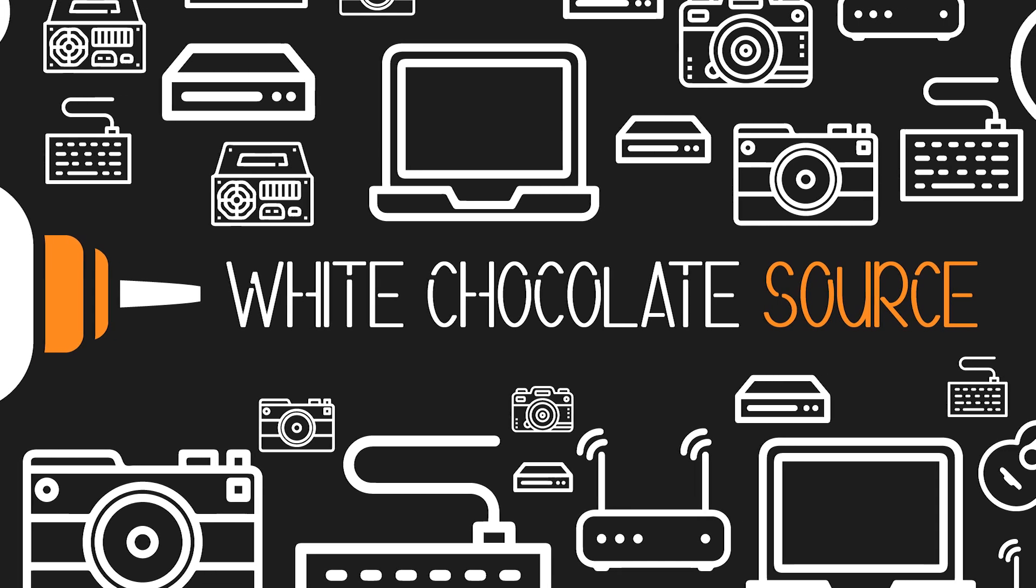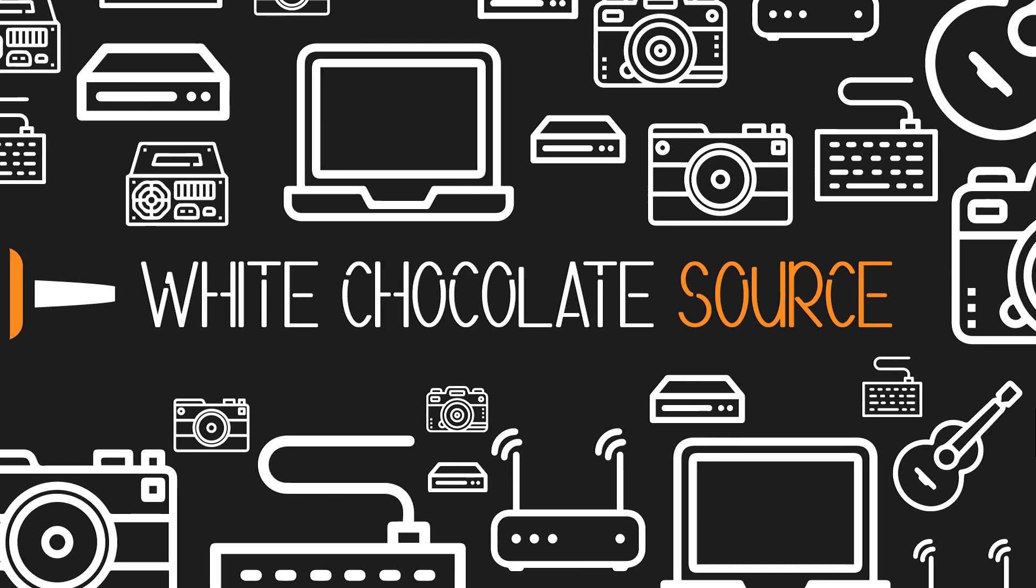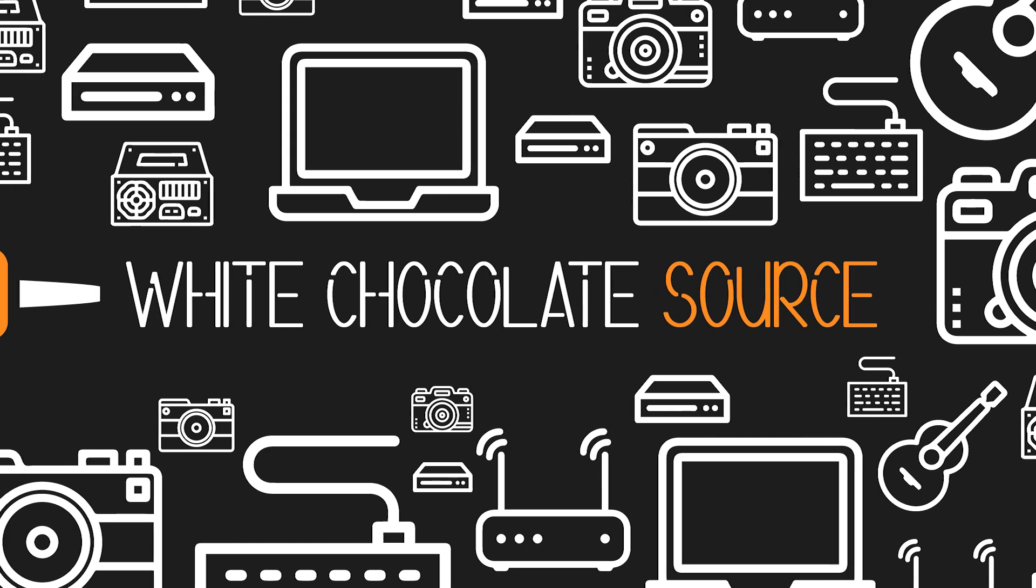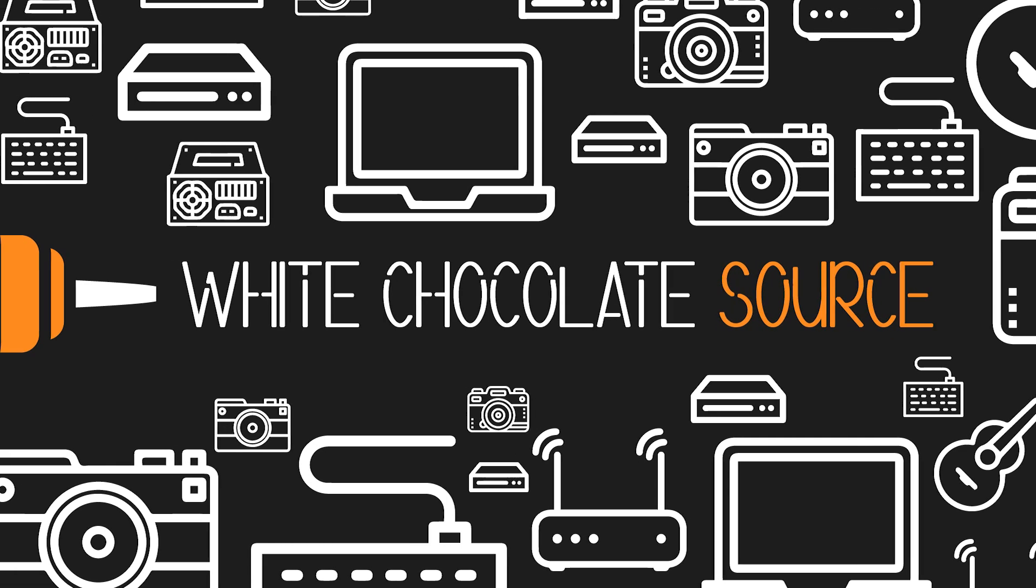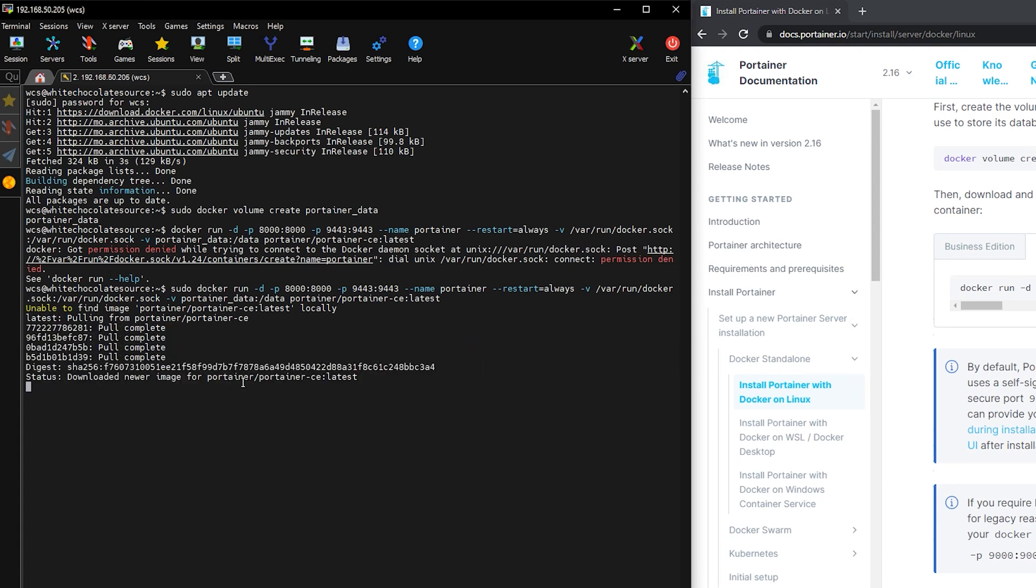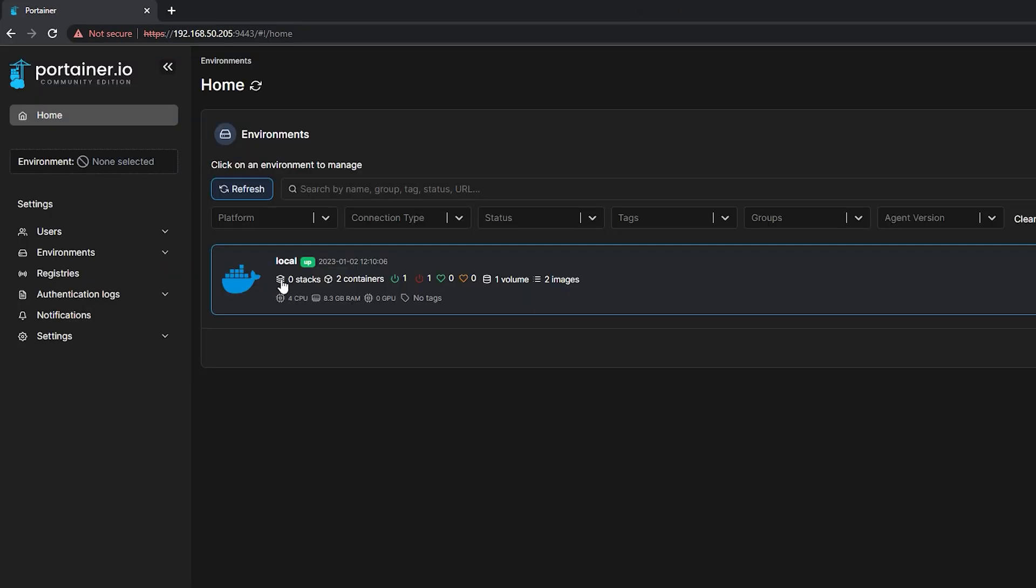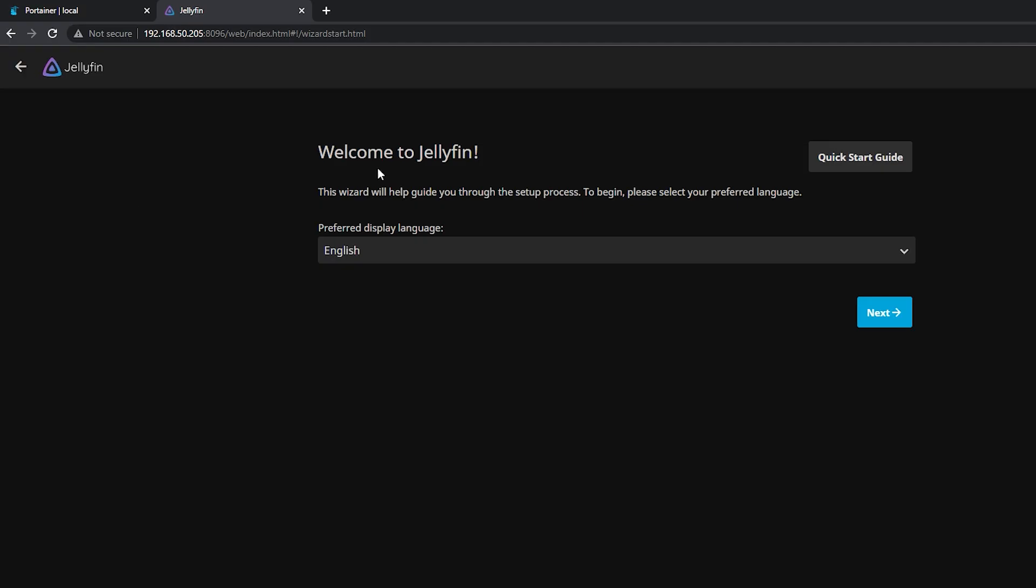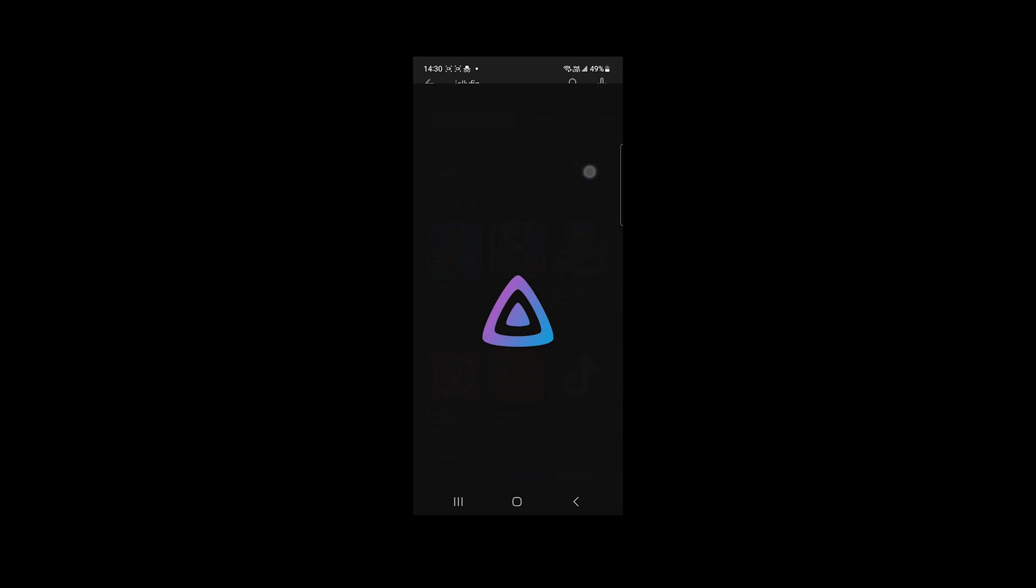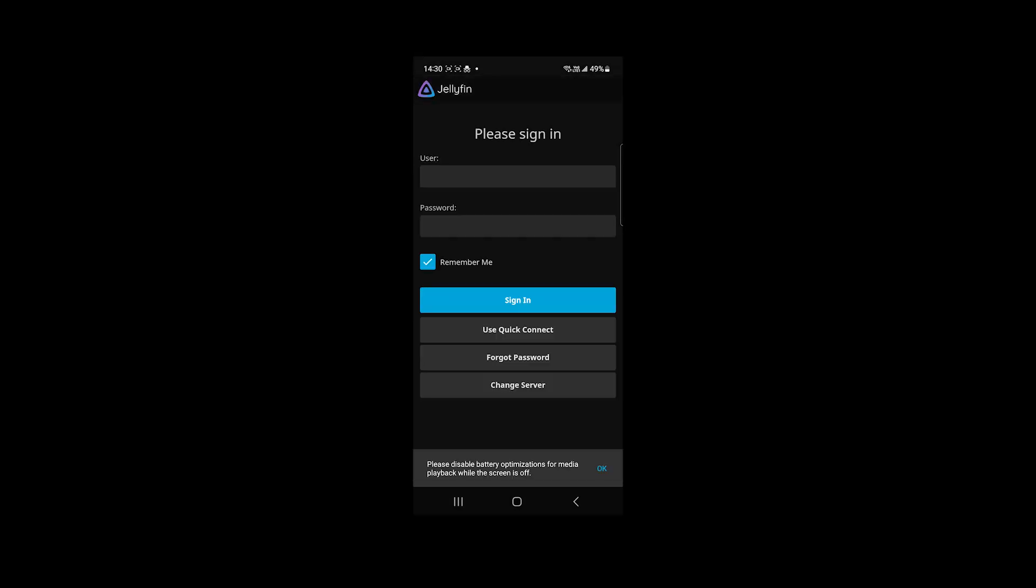Welcome to White Chocolate Source, this is Harry. In this video, we will be installing Portainer, which is a management tool to manage our Docker containers. We will also be installing Jellyfin Media Server on our Docker using Portainer, and I will show you how to upload contents on the media server as well as how to access using mobile application. So let's start!